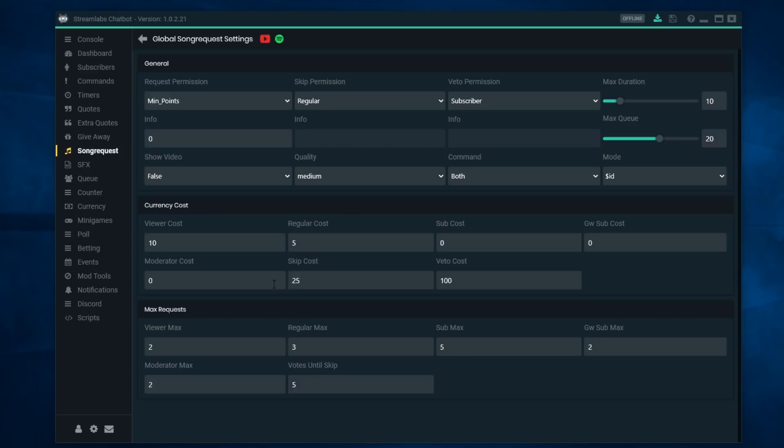So I've set this up with a little bit of currency. That's where you would go do that, right in here. As you can see here you can set different levels for your different viewers.